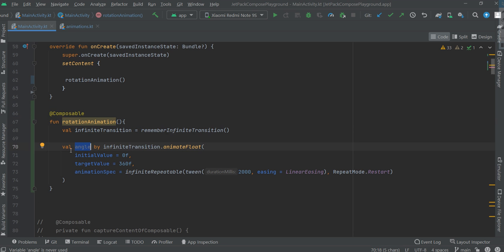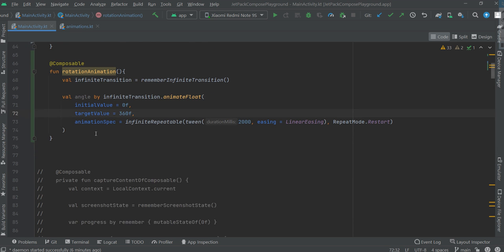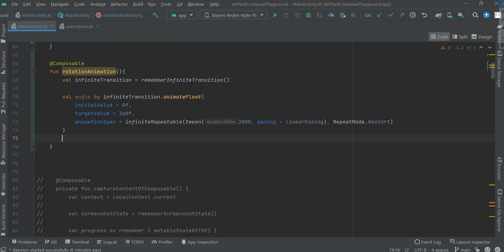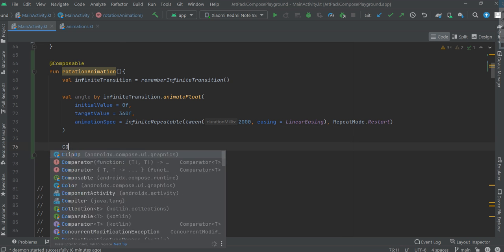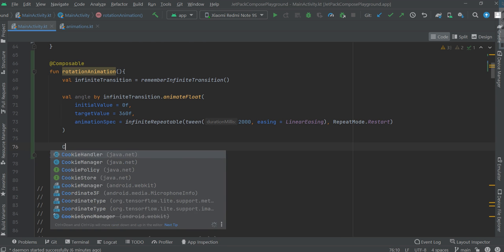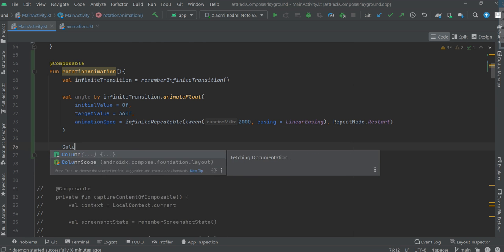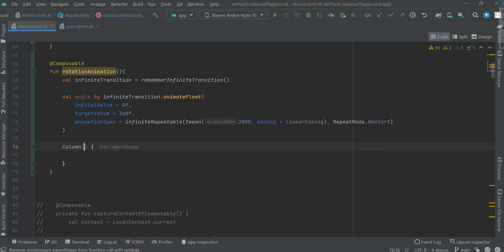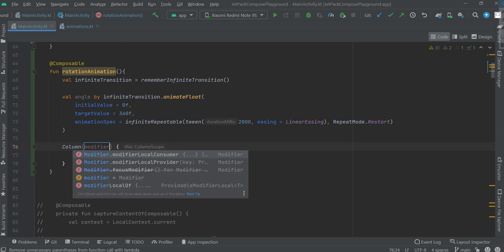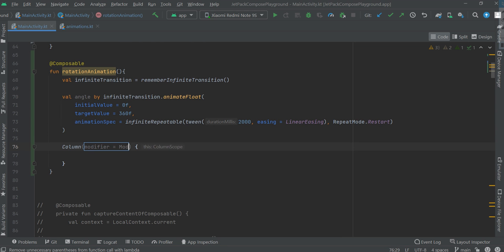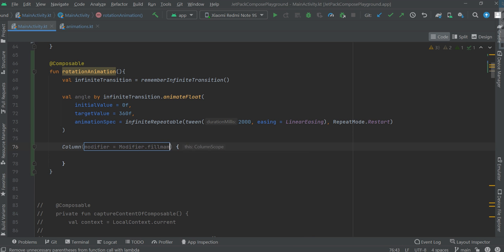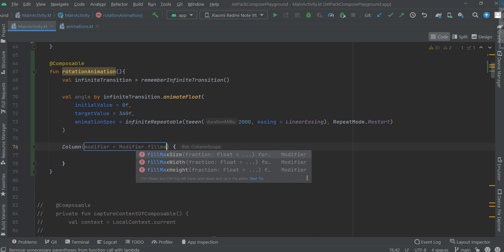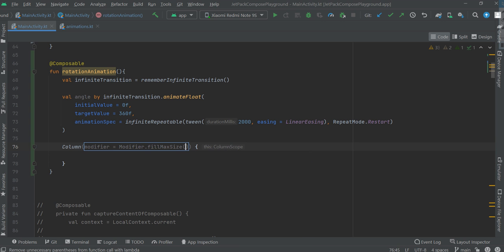Angle goes from 0 to 360F. Let's create a column with fill max size modifier.